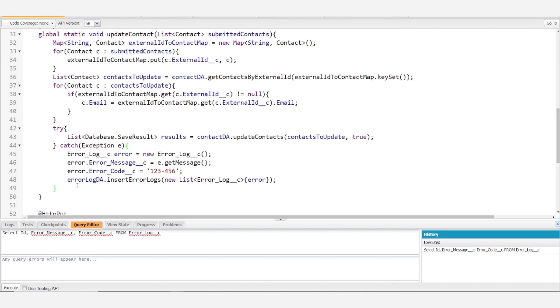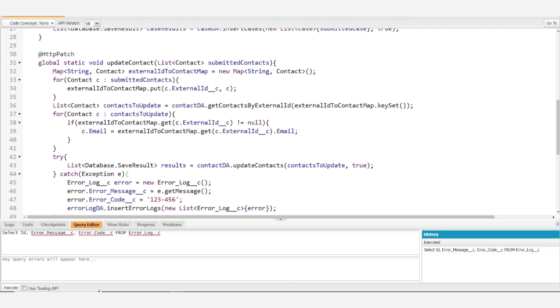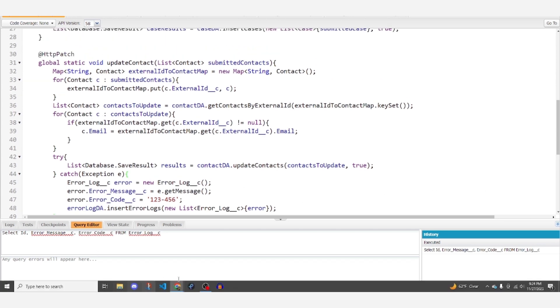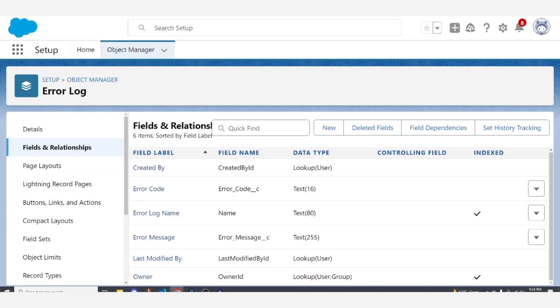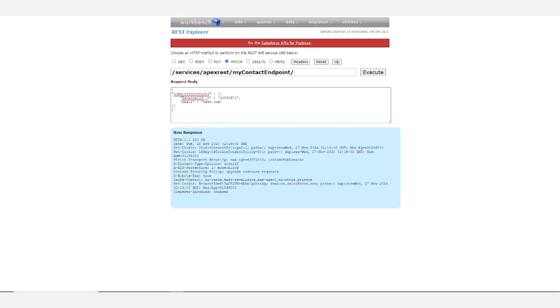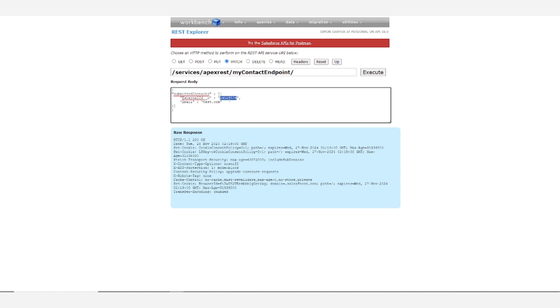So if we want to look at this in action, we'll swap over to our workbench. I've gone ahead and prepared a quick callout that uses our patch method. And we are using an external ID that already exists within the system.